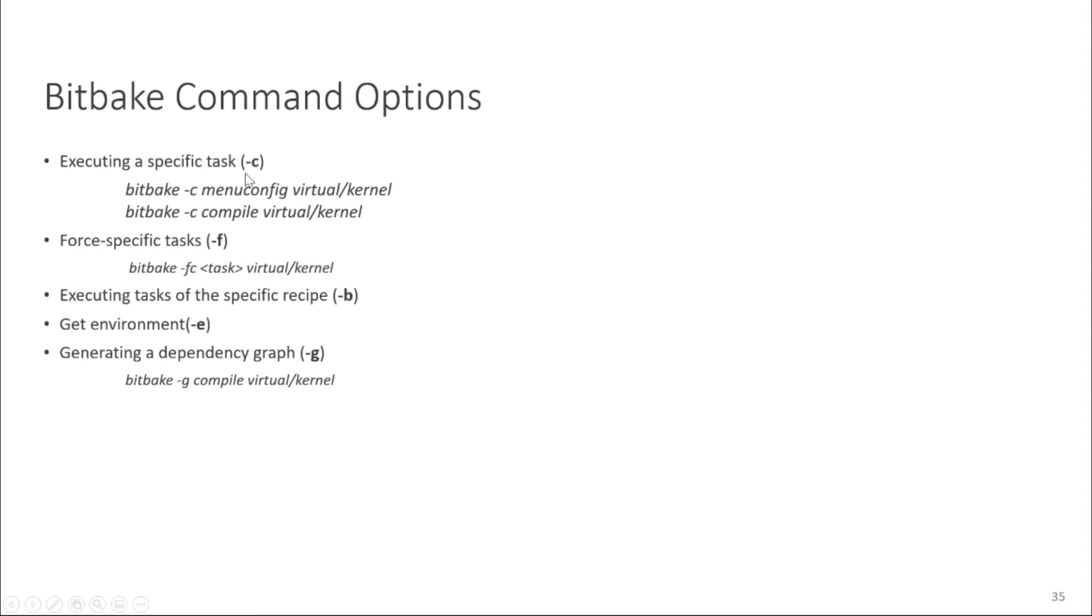But there is one important thing here. These tasks will execute but all the previous tasks before compile will execute first. So all the tasks until compile task will execute here.